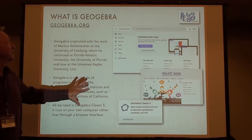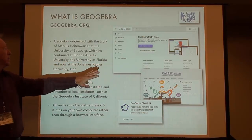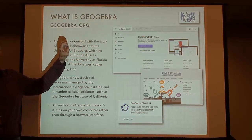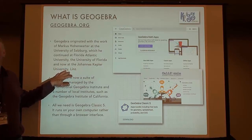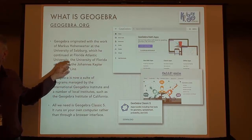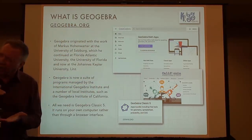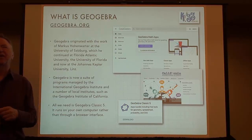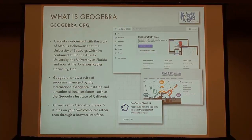GeoGebra is a project that came out of Austria. Markus Hohenwarter was doing this as a master's project, then he went to Florida Atlantic University, and he's now at Johannes Kepler University in Linz. It was originally targeted to high school students as an interactive graphics tool to help teach geometry — particularly geometric constructions that we used to do on a drafting board.